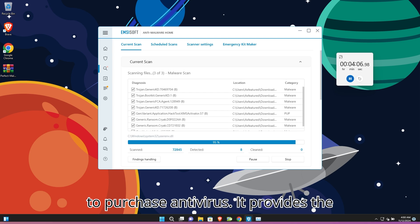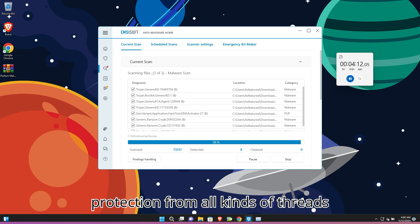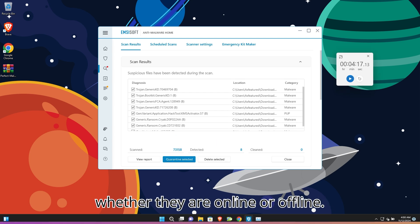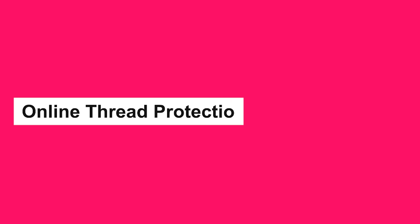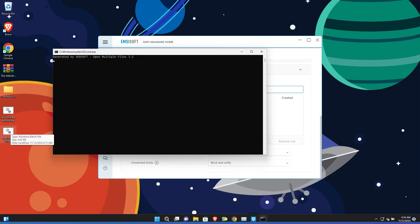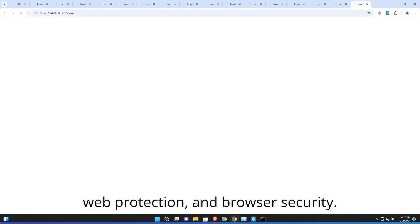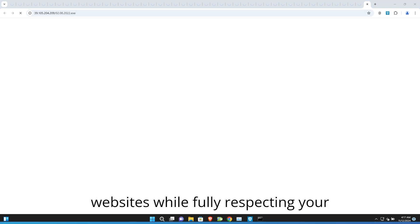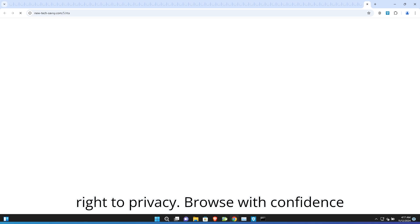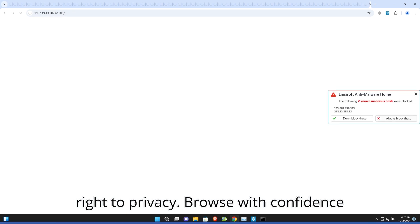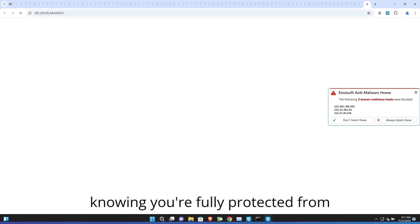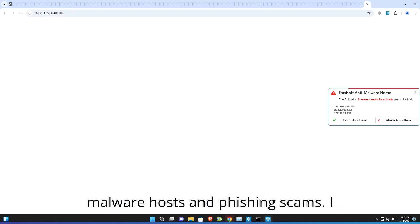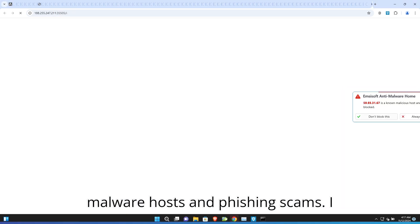It provides protection from all kinds of threats whether they are online or offline. Web Protection and Browser Security block your connection to malicious websites while fully respecting your right to privacy. Browse with confidence knowing you're fully protected from malware hosts and phishing scams.